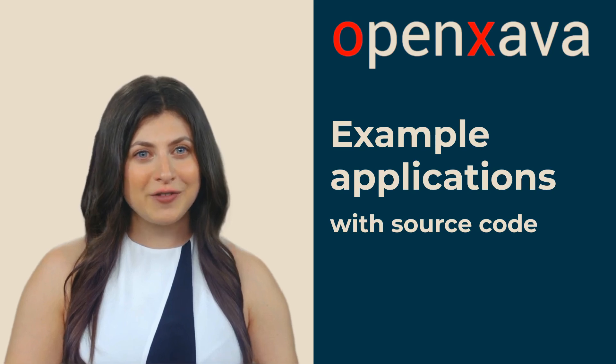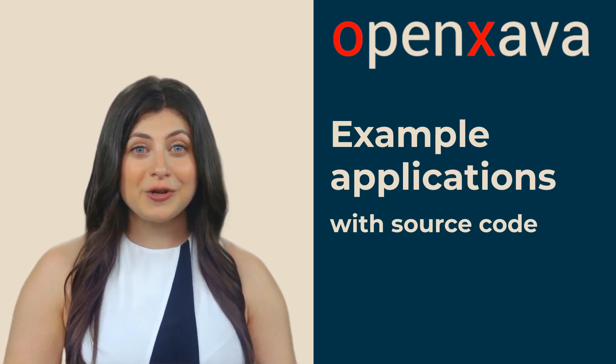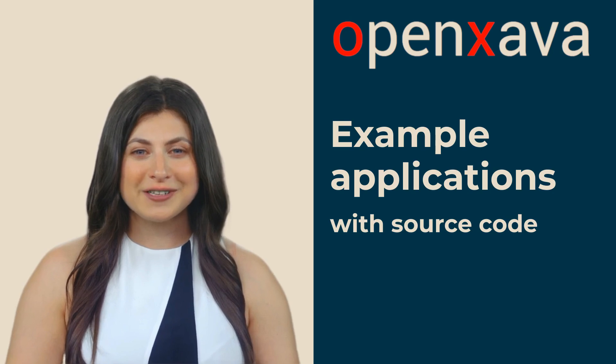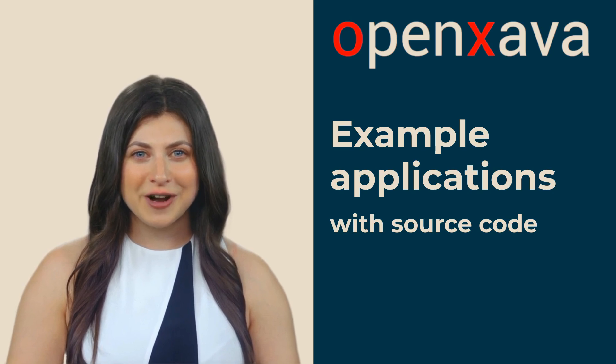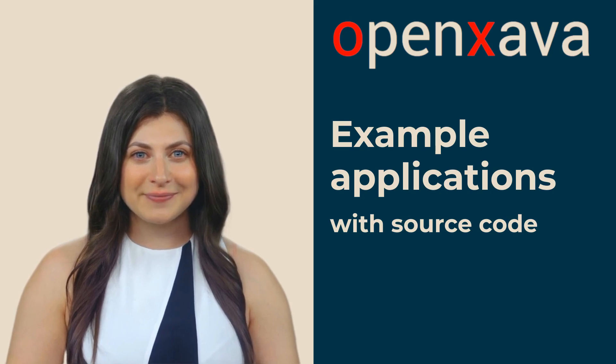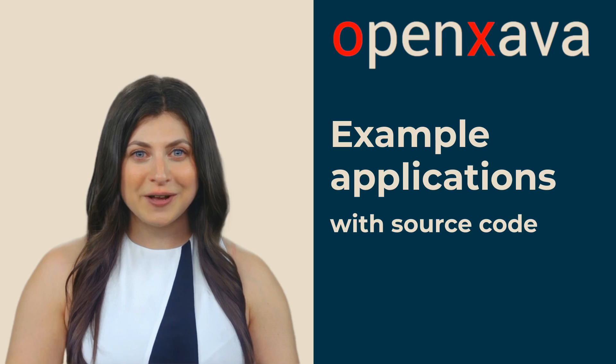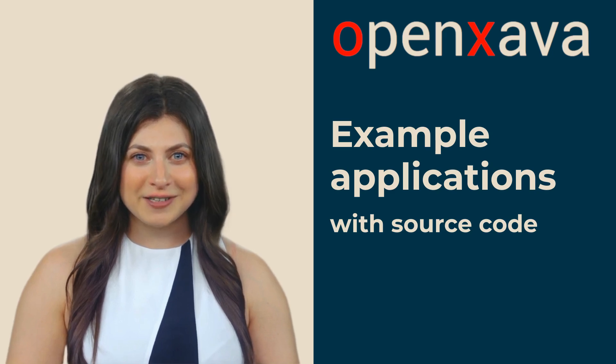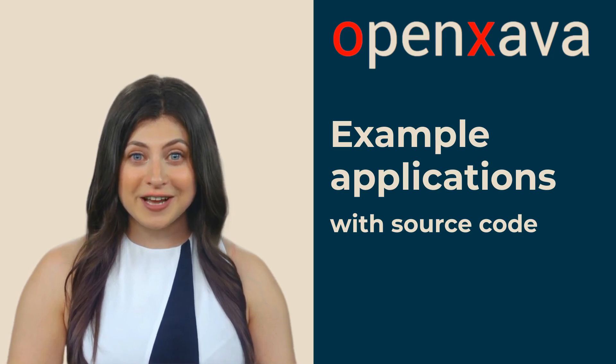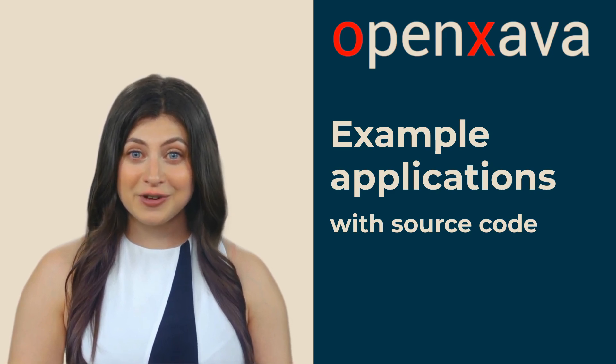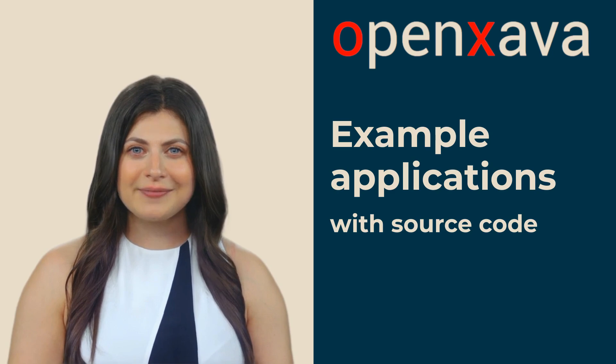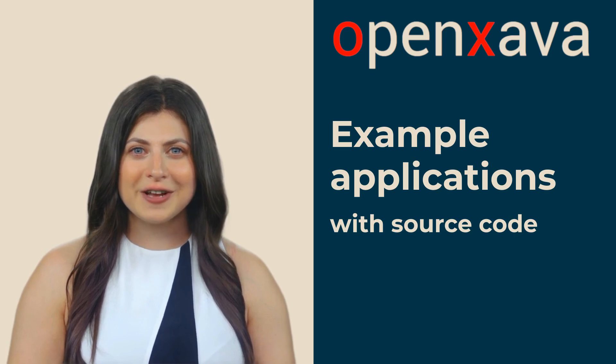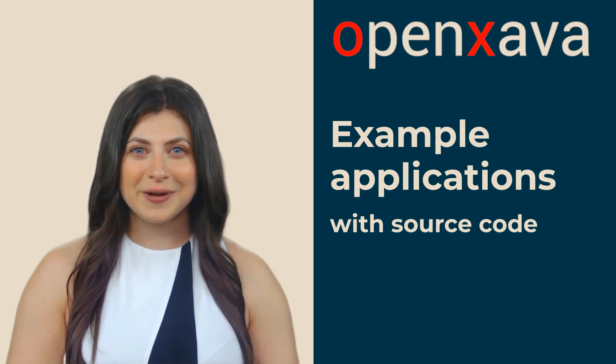However, most of these applications are commercial, which means their code is not available to everyone. Fortunately, we have some open source projects that allow us to test OpenXava's functionalities. Today we'll see some of them.